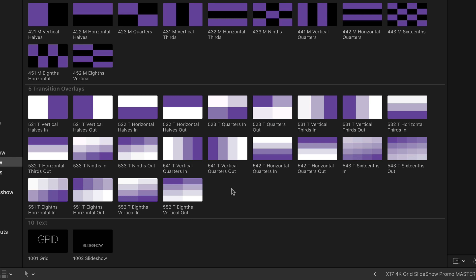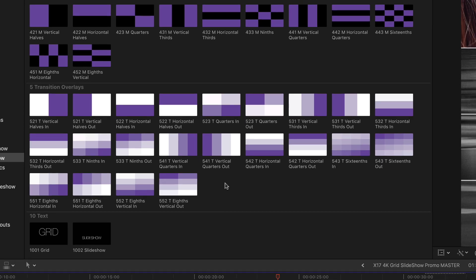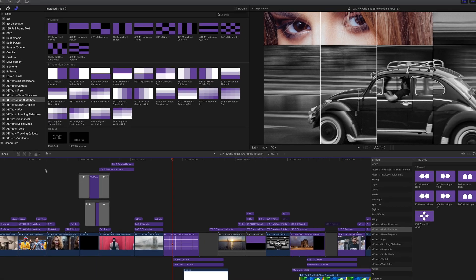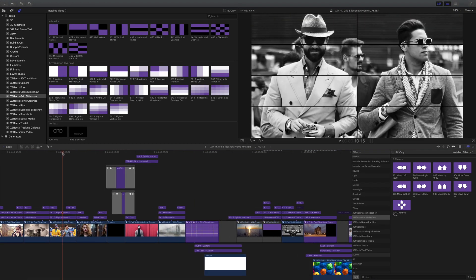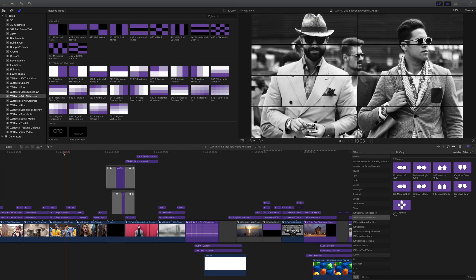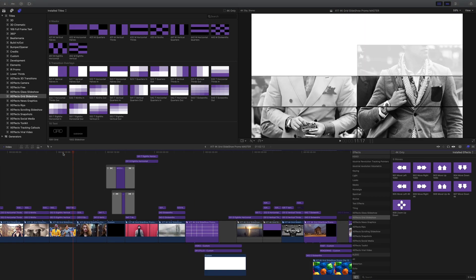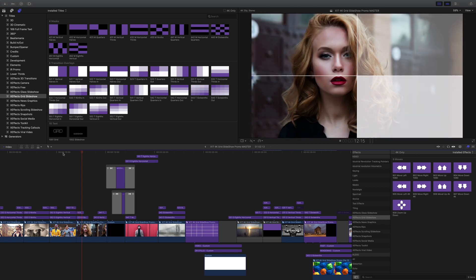The transition overlays go on top and there's different ones for coming in and out of the transition. Easiest thing is if I show you and here we have eighths being built up to a solid white and then comes back out with a quad.